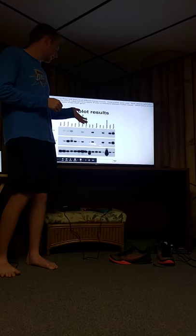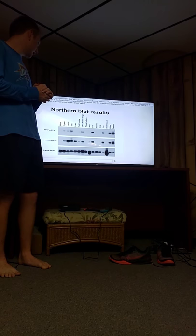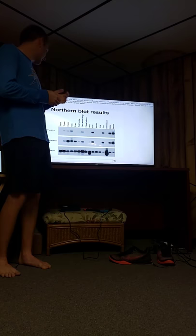So here I have an example of somebody's northern blot results. They were doing different parts of a human anatomy. We have stuff like the heart, the brain, the lungs, and the liver.